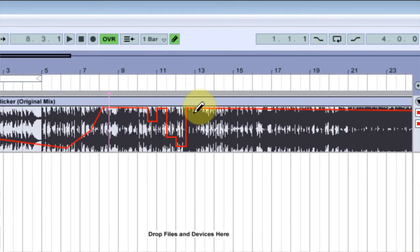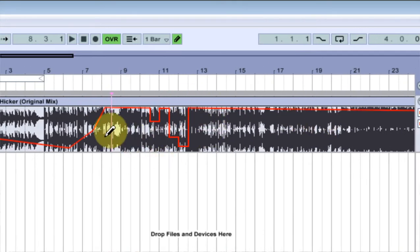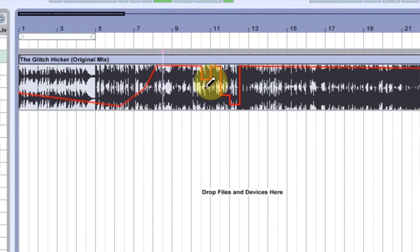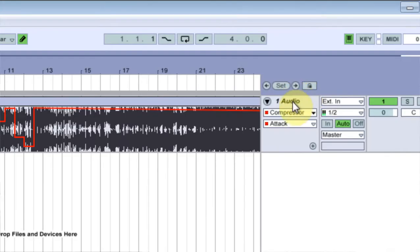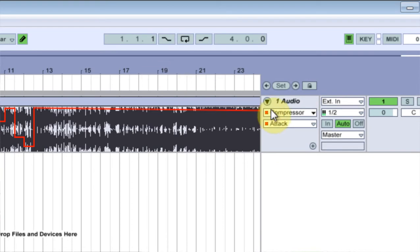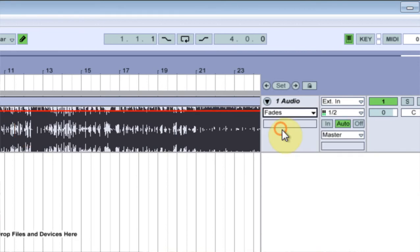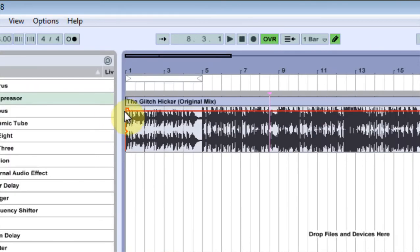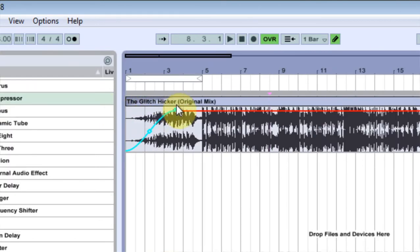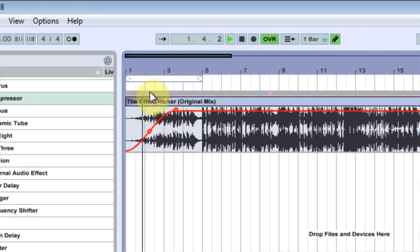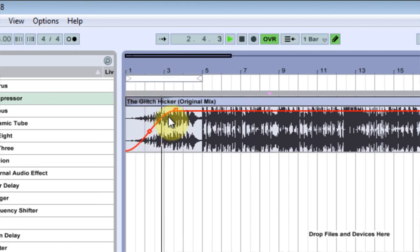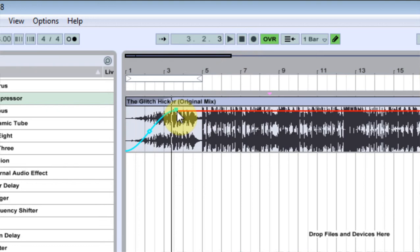Ableton 9 will allow me to curve those lines for any automation purposes. But if you're still in Ableton 8 and you want to have a curved automation line for your volume control, you come in down to this dropbox and hit fade. And this will allow you to fade in the audio. So that's pretty cool.